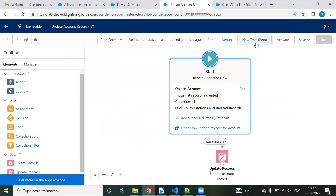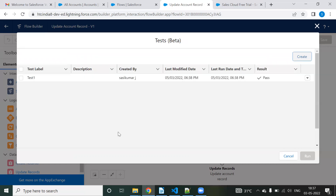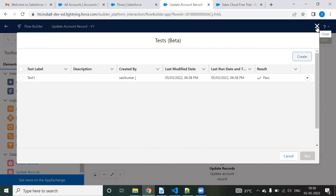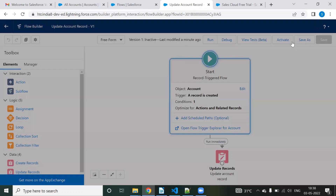We can create multiple test scenarios this way. If someone modifies your flow and you're about to deploy to production, issues may arise — so writing test scenarios for flows helps validate the logic, similar to Apex test classes. This is the second feature introduced in the flow for Summer '22.